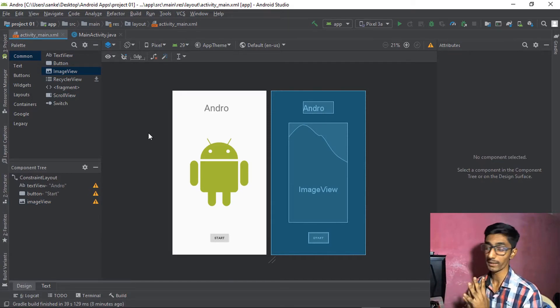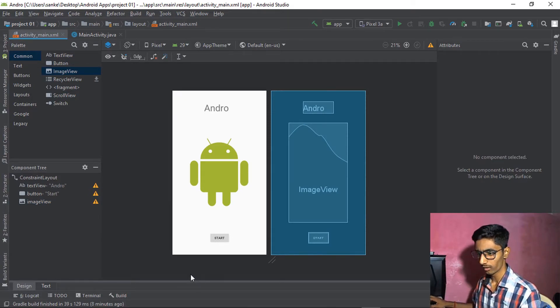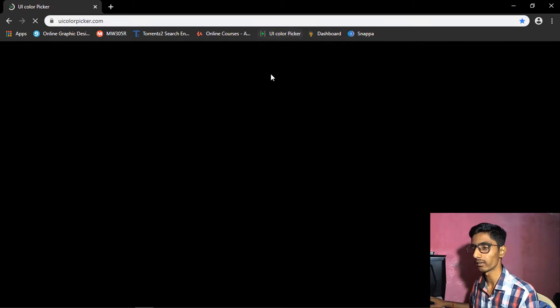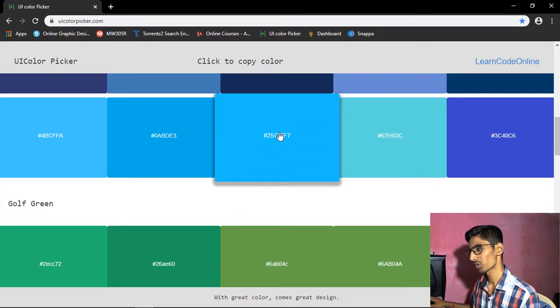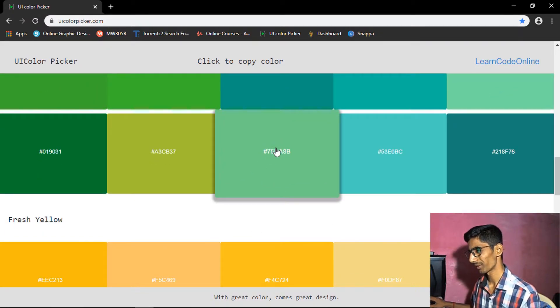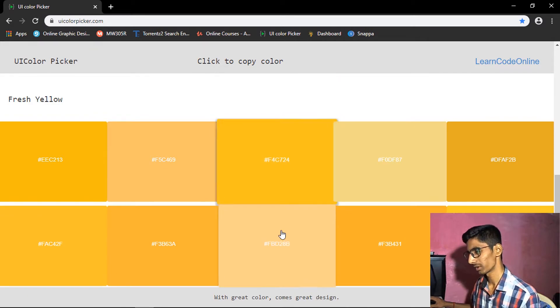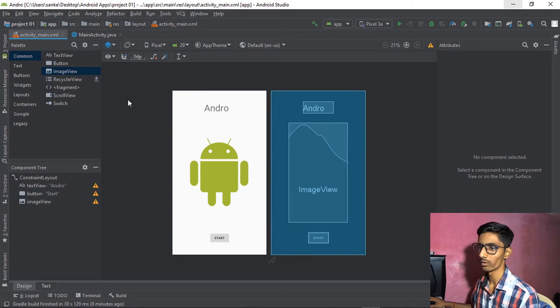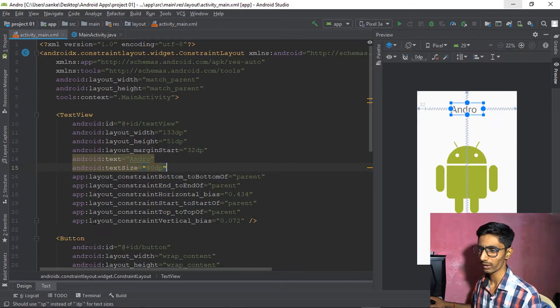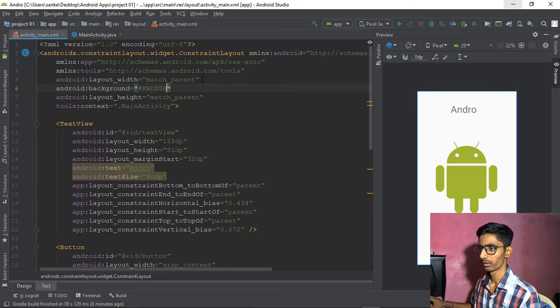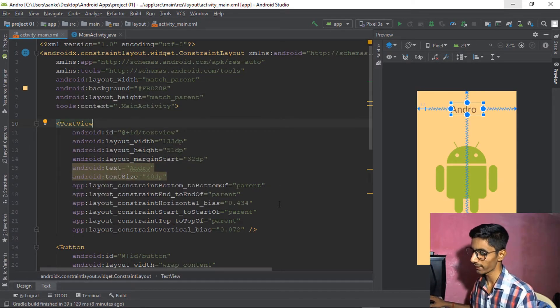We can also change the background color since white is the default. I personally hate that white color. Let me go with a bluish or greenish color — actually the Android logo is green, so greenish won't look good. Let's change the background color in the XML text part.